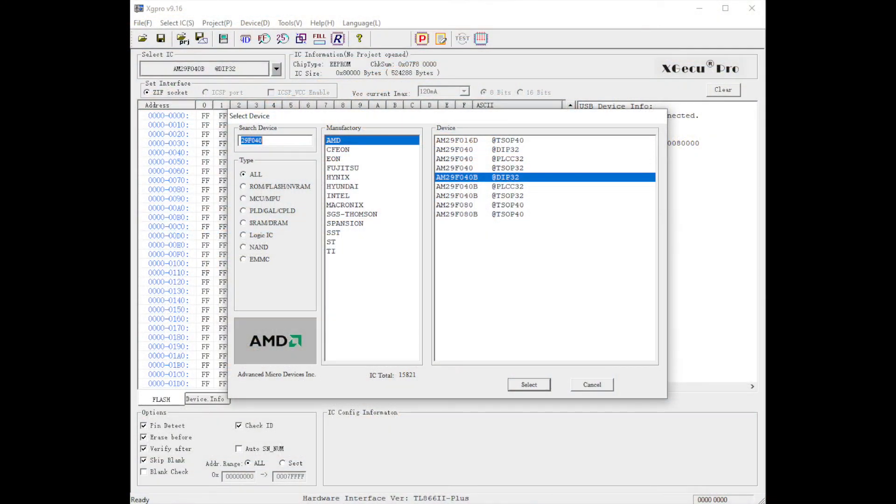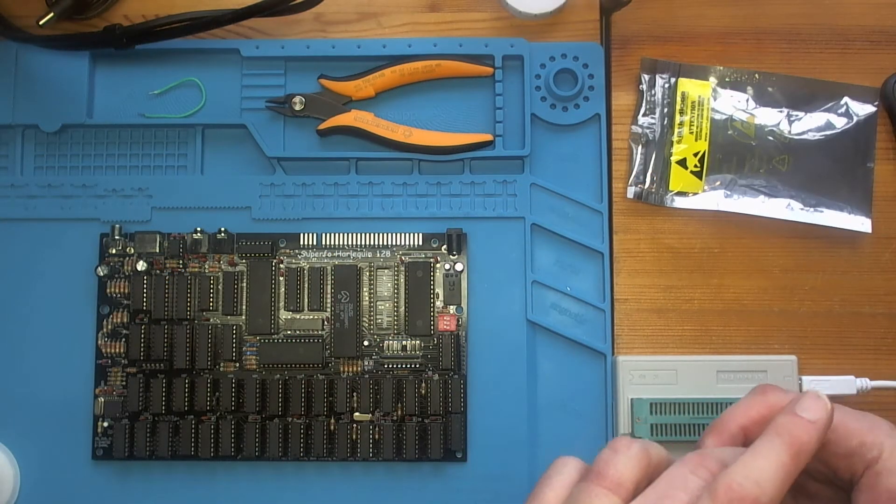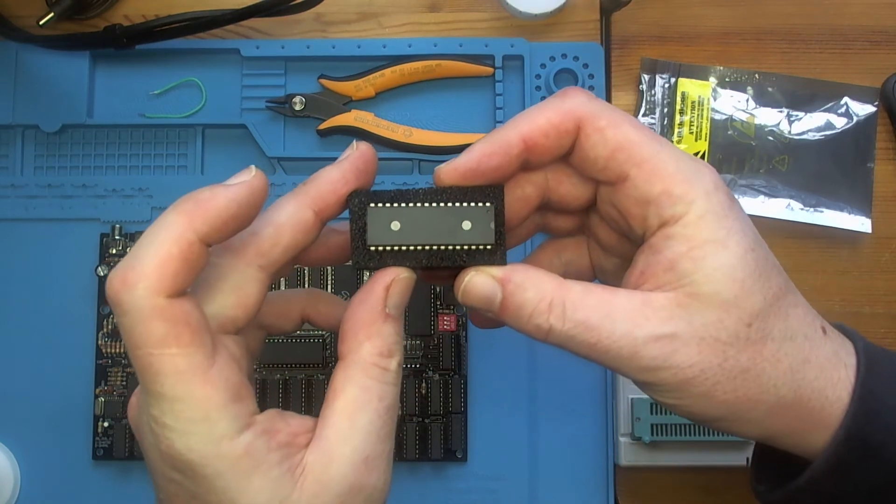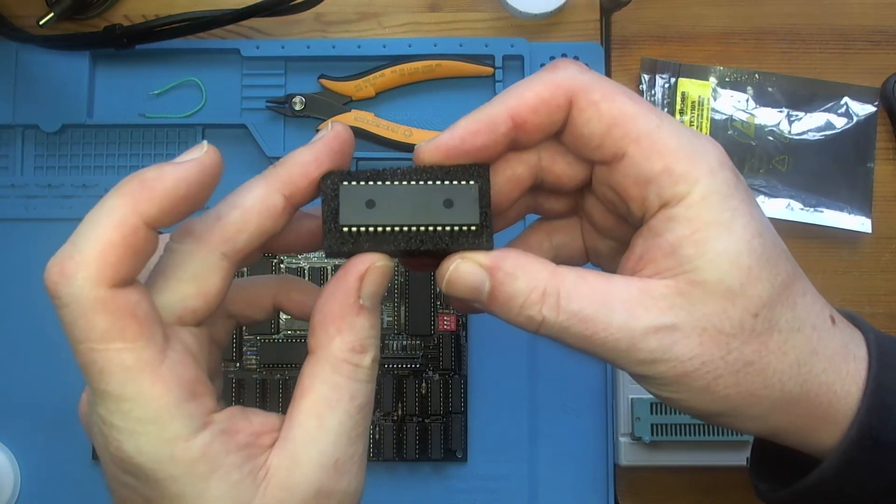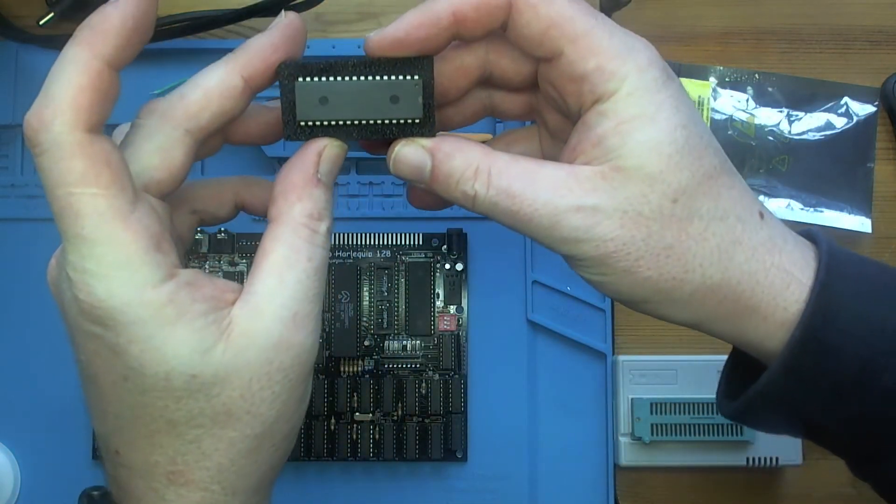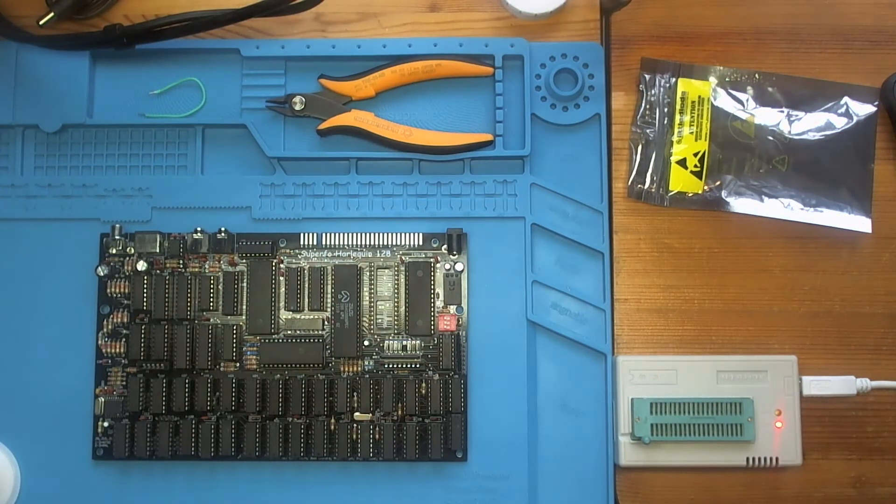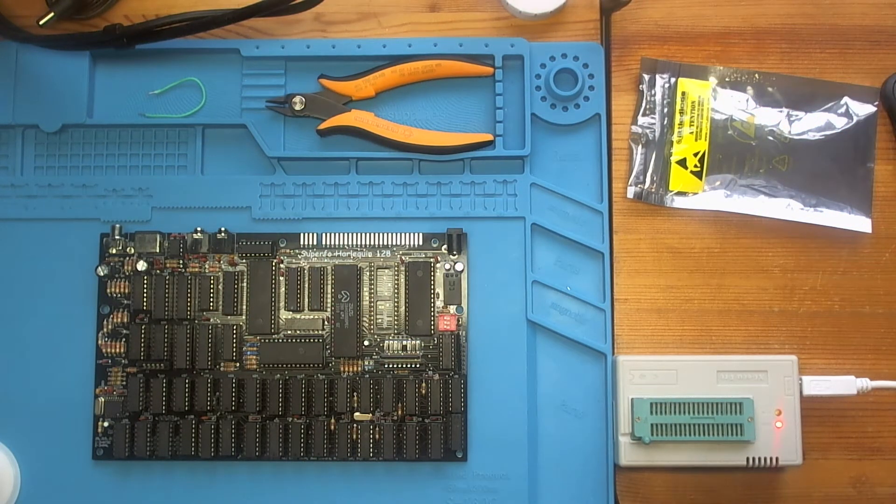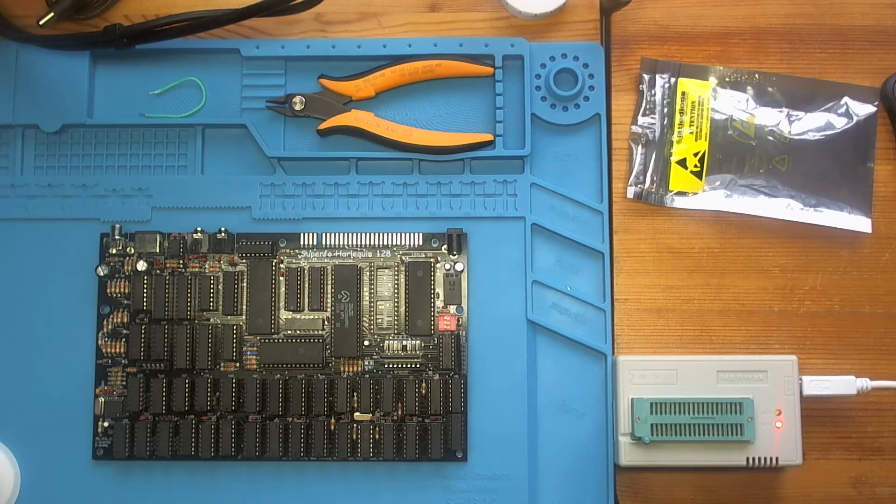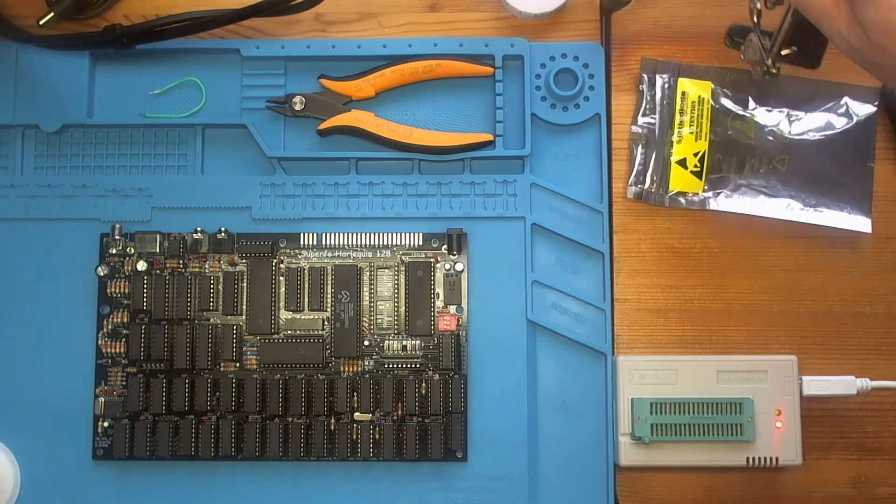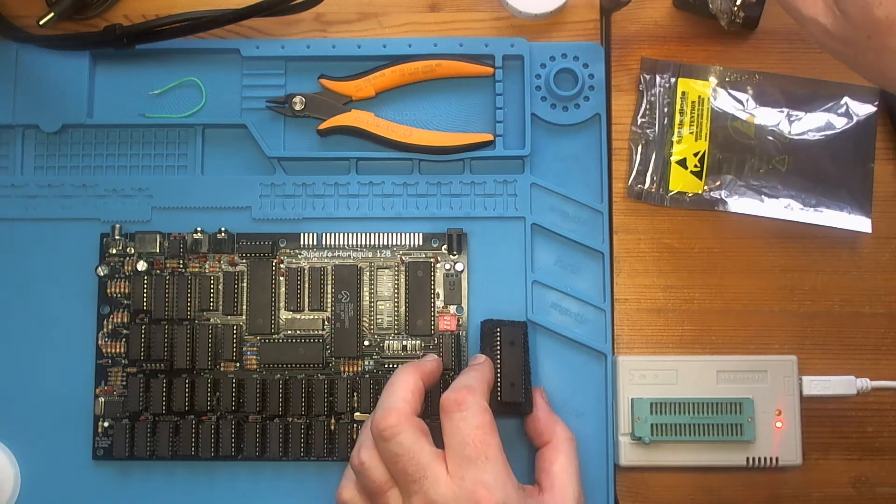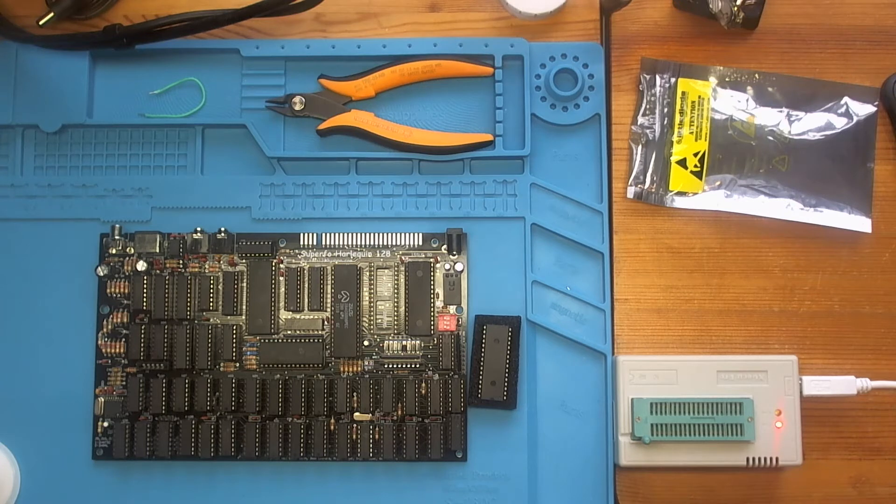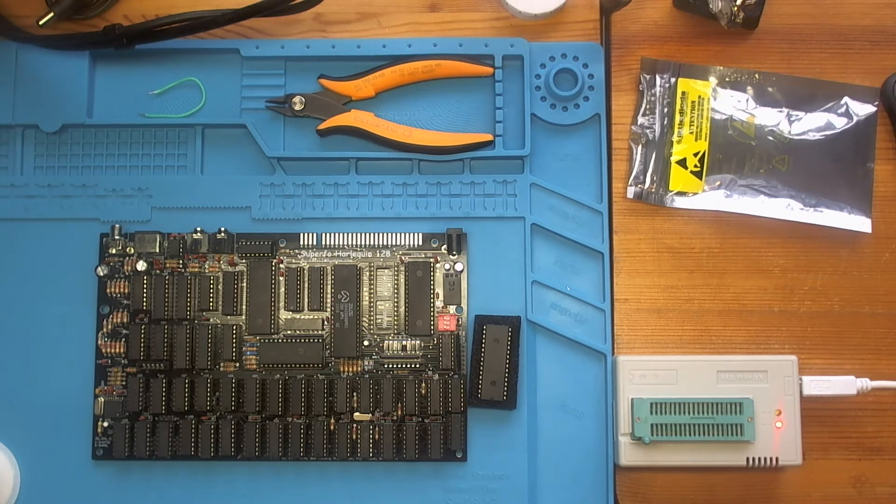First we need to select a device. I've already selected a device here. The device name is usually printed on the top. I don't know if we can make that out. I'll do the right way around, it helps. An AM29F040B120PC EEPROM which I've selected.